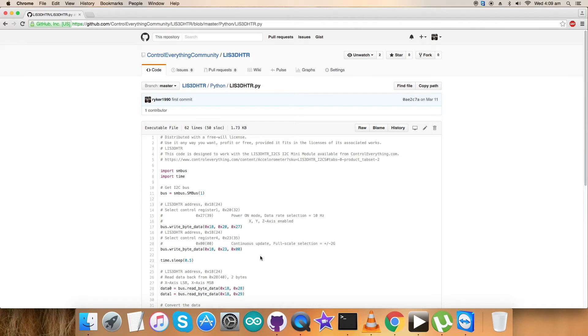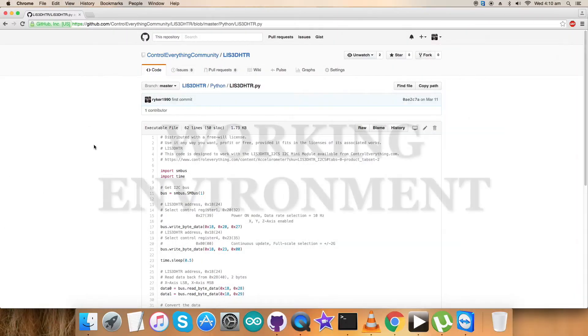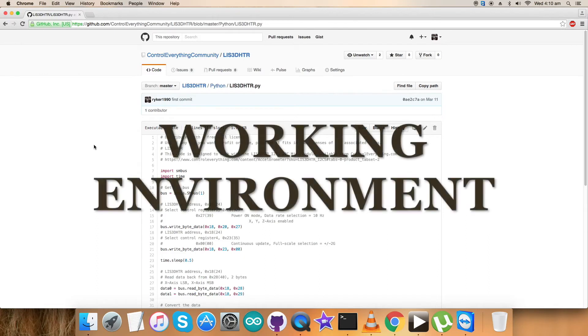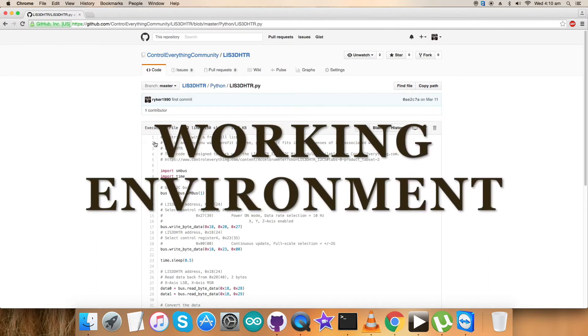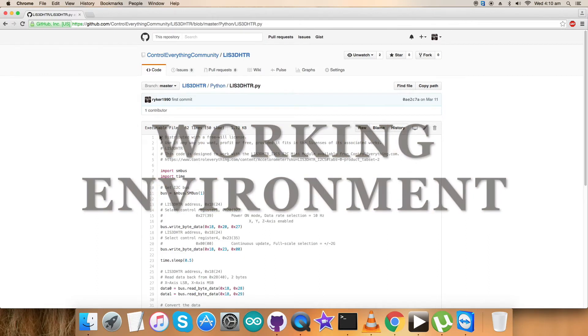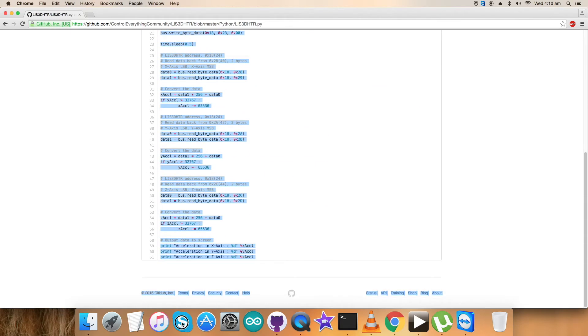Now we need to show the working. Let's have a look. Here comes the interesting part, which is to show the practical working of this code along with the sensor.